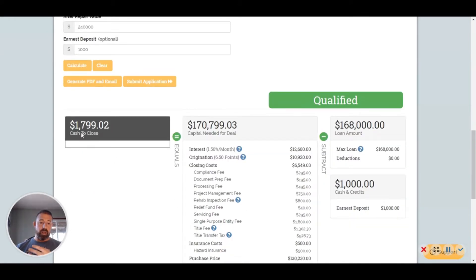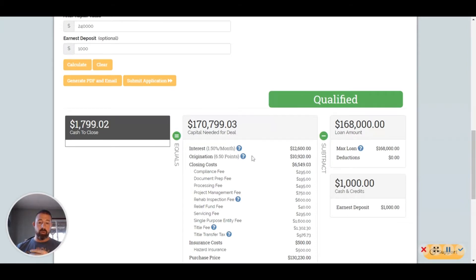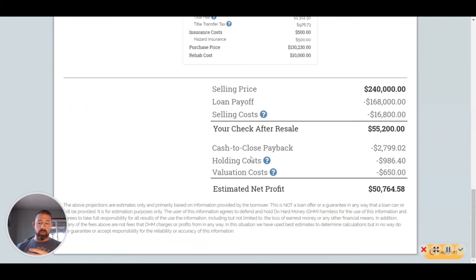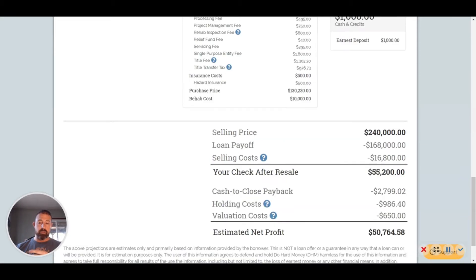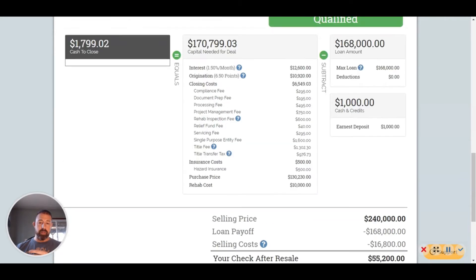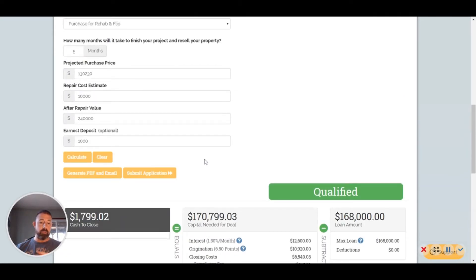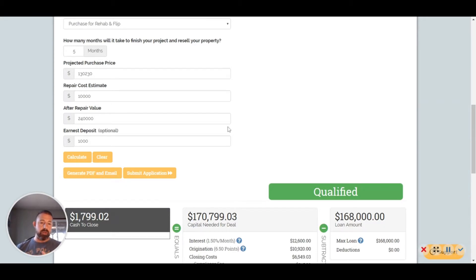Let's see what this tells us now. Still qualified, but we're going to need $1,799 in order to close. Then I'll just go through here and it explains to you exactly what that's going to be. There's going to be some holding costs that you're going to have to pay for out of pocket because it doesn't fit their criteria.